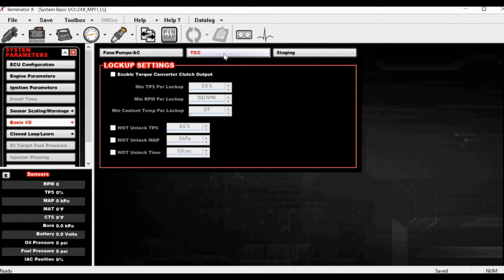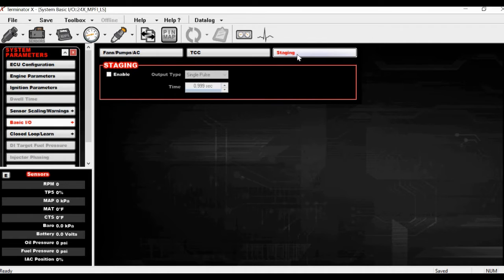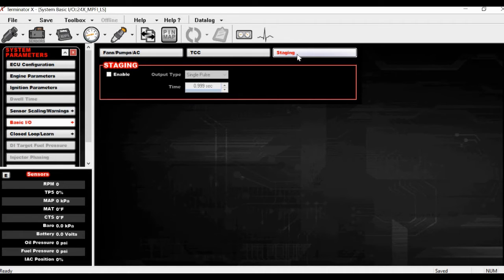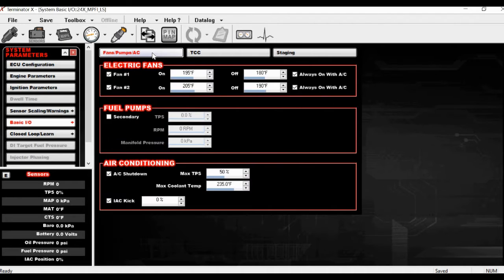If you're using a Terminator X and not the Max, this is where you would work on your torque converter lockup settings — for example, if you have an aftermarket lockup converter installed on an early model trans. You can also use a trans brake with just a Terminator X; you don't have to have the Max. The only thing the Max adds is transmission control for electronic transmissions. If you've got a Powerglide with a brake, this is all you need.